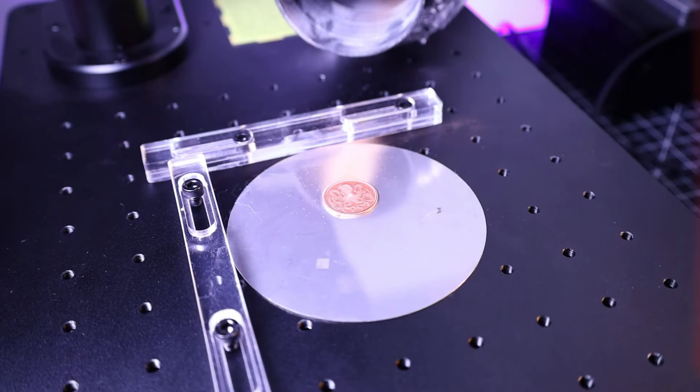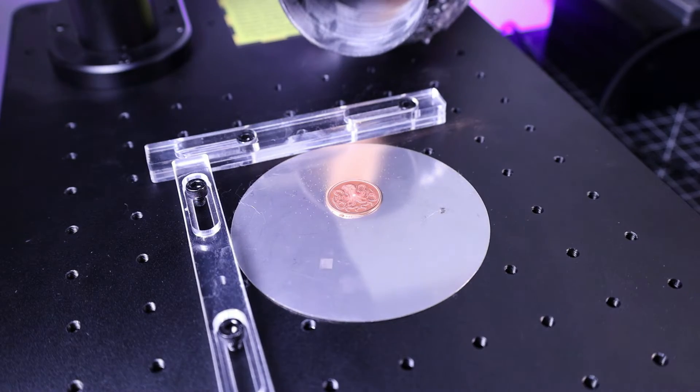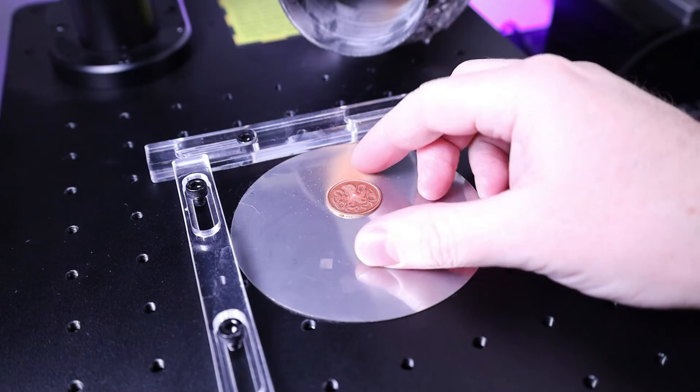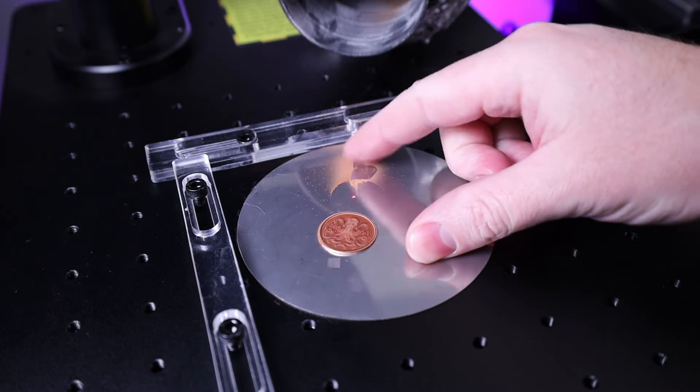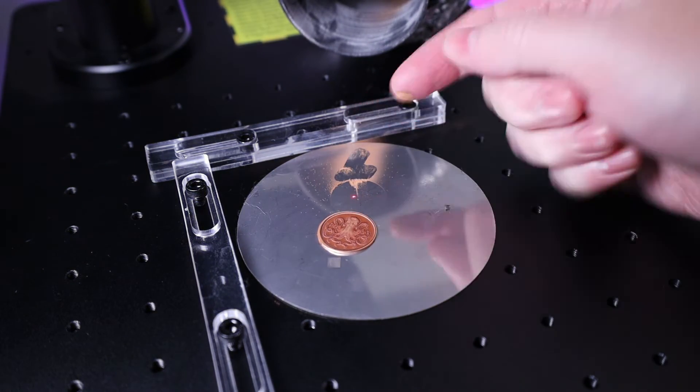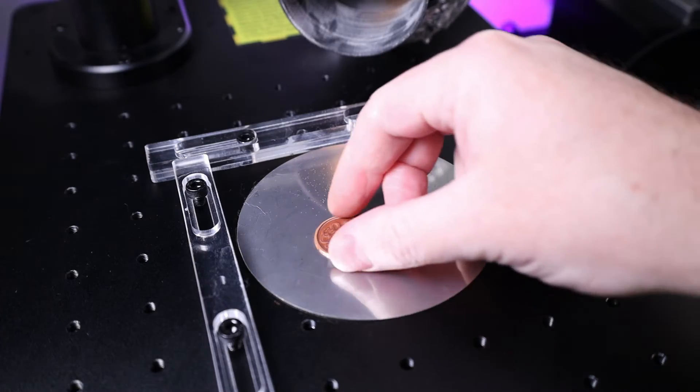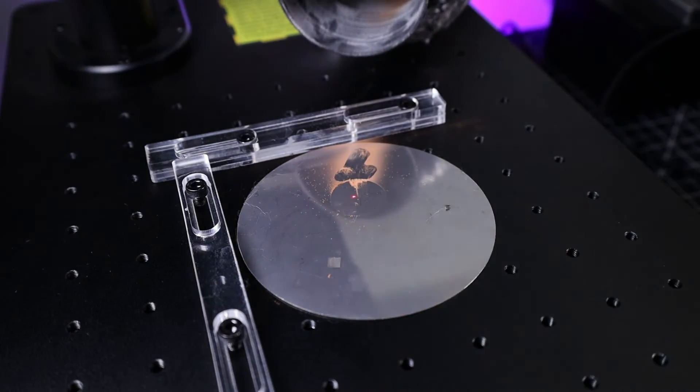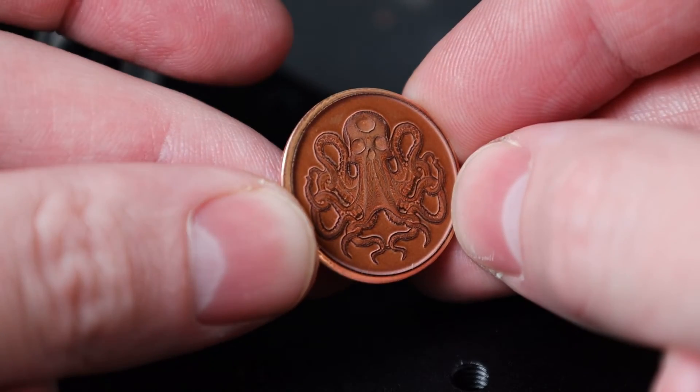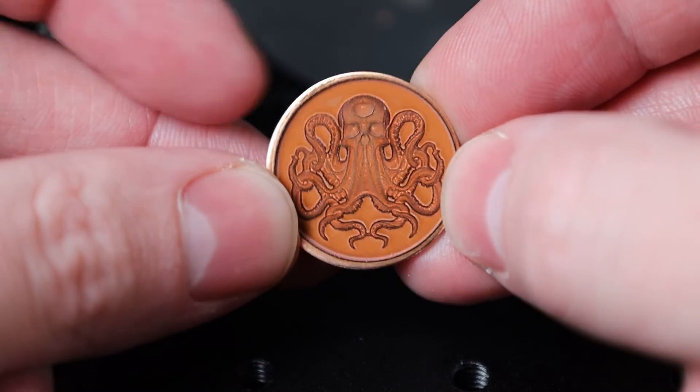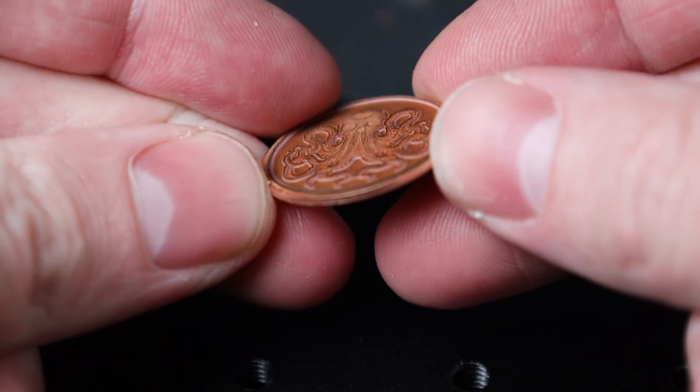When it does finish, it will be kind of warm, so be careful when grabbing it so you don't burn yourself. Definitely make sure you have ventilation for this, because it makes a ton of metal dust that you really don't want to be breathing in. But here's the finished piece, and you can see how detailed this actually came out with how much depth was taken out of the metal.